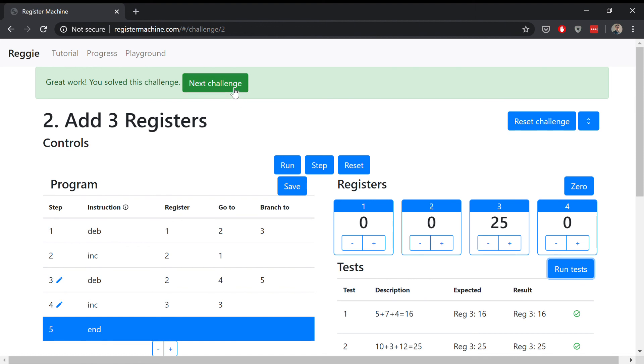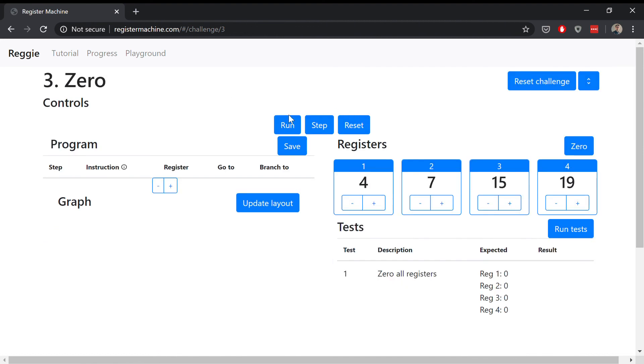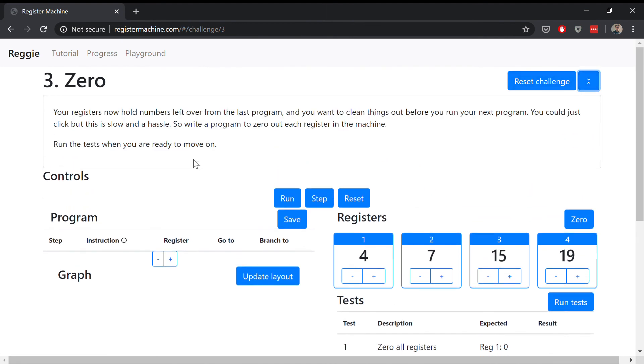Once you've done that, you can go on and look at the next challenge. In this challenge you need to zero one of the registers or all of the registers so that it's cleaned out before the next program. But I'll let you figure that out on your own. Enjoy!